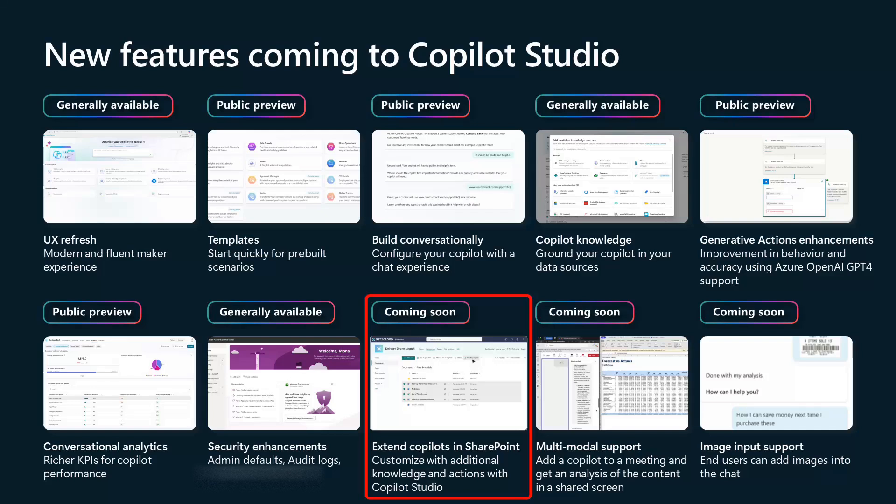Next is multimodal support. If you watched any of the demonstrations, this is where you invite a Copilot to one of your Teams meetings, share your screen, and then ask questions of the Copilot about what you're sharing on the screen. It can look at things that aren't just words — it can interpret the visuals being shared through the Teams meeting.